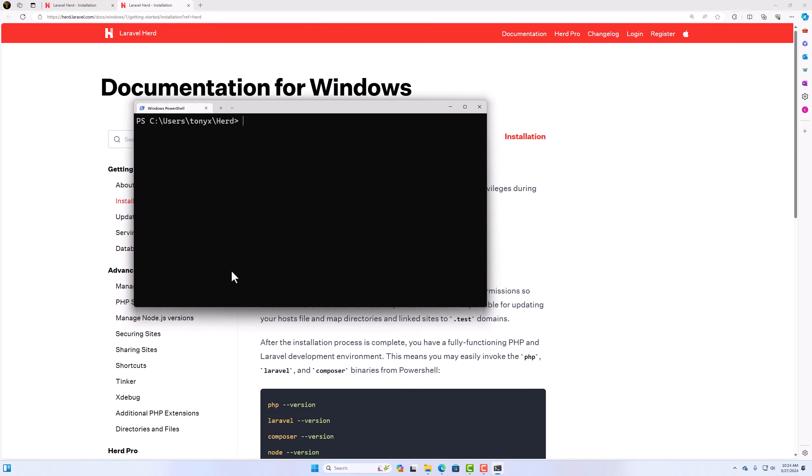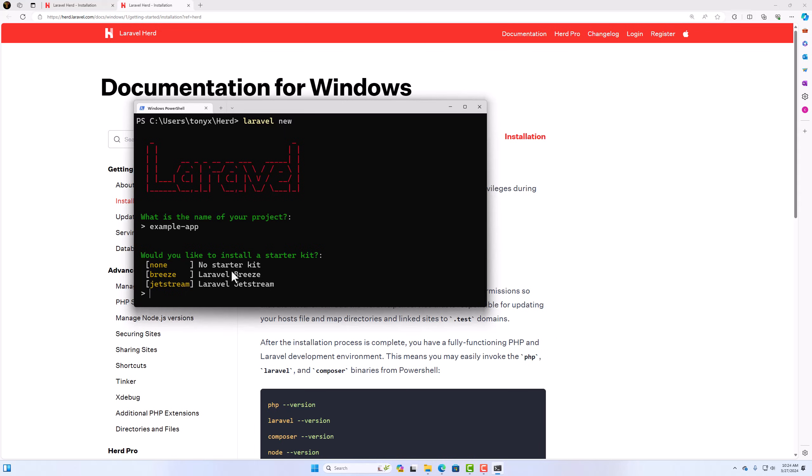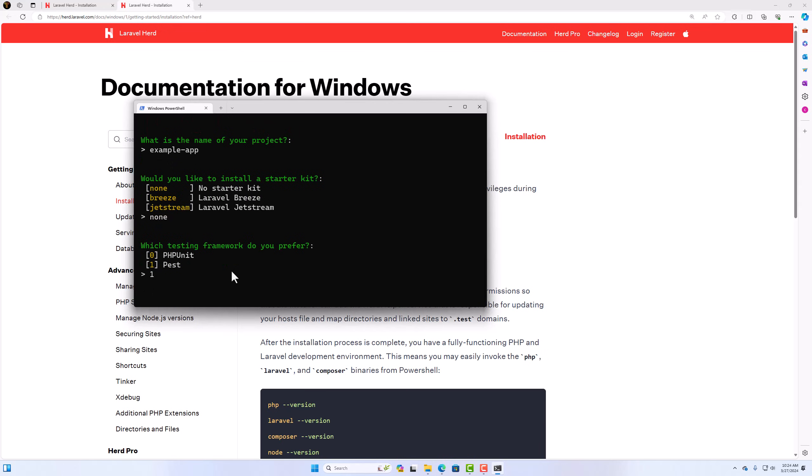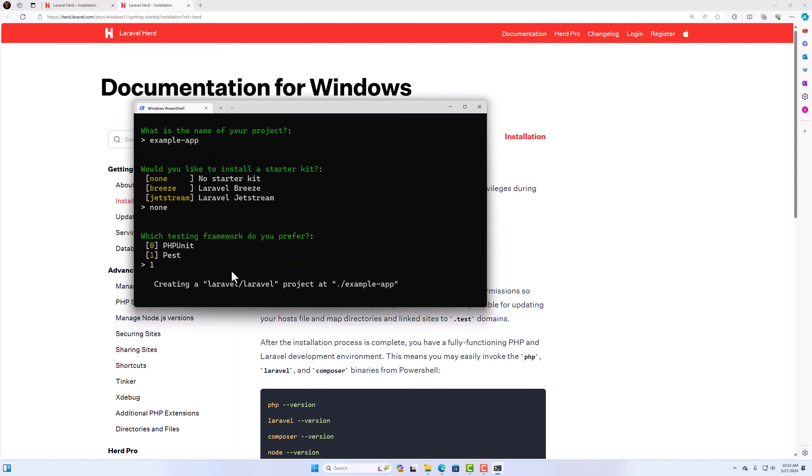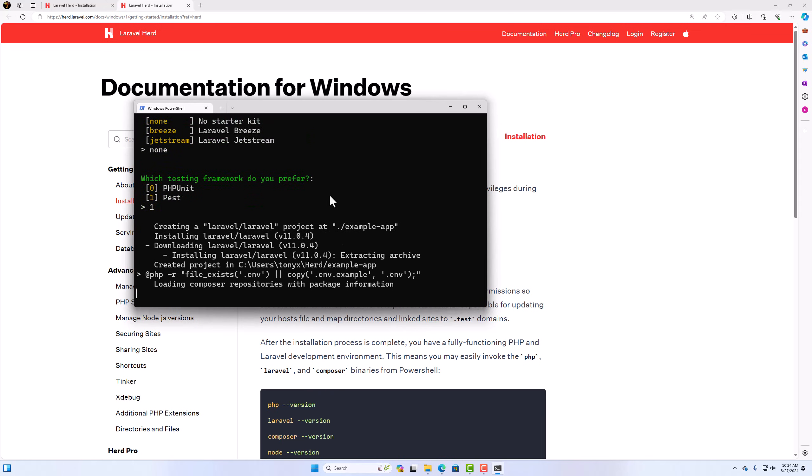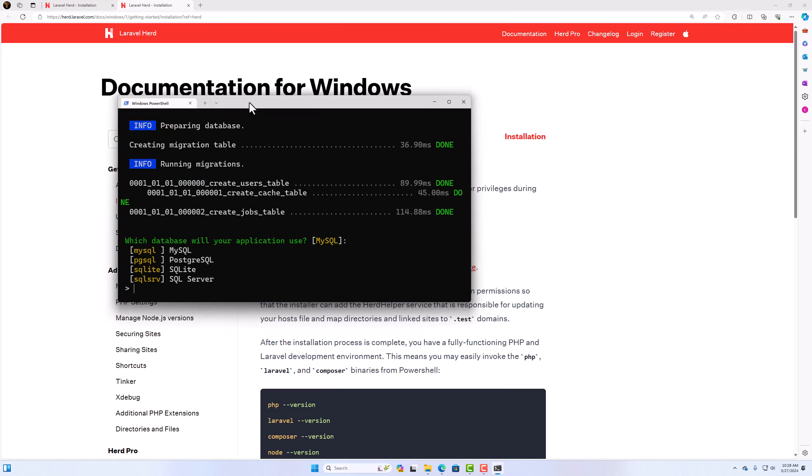Now let's create a Laravel project. I'm going to say Laravel new, hit enter. And now what is the name of your project. So I'm going to say example-app, hit enter. Would you like to install a starter kit? None. I'm going to say none here. And it's going to create a Laravel project in this directory. So example-app. Okay.